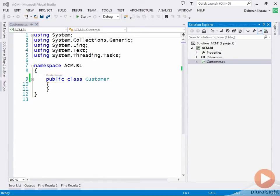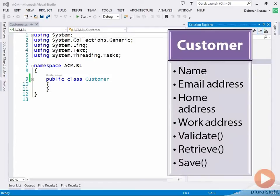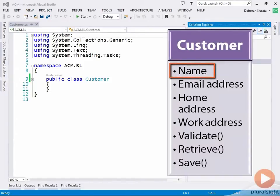Note that each class you define is a type. Just like strings are types and integers are types, your classes are also types. Now let's add properties to the customer class. Earlier in this course, we identified several properties for the customer class. The first property was name, so we could identify a name property here.